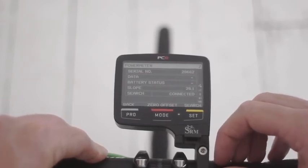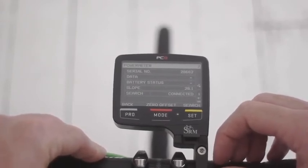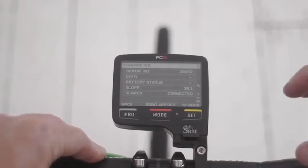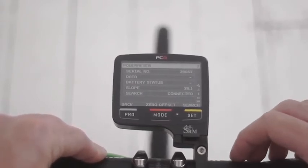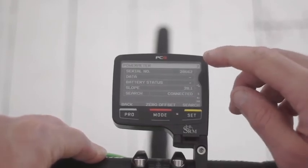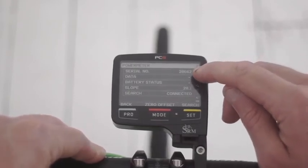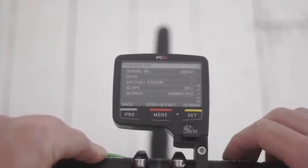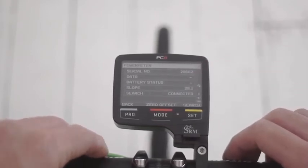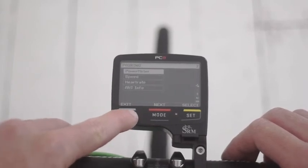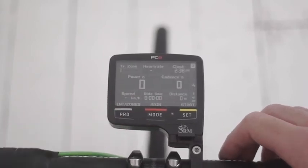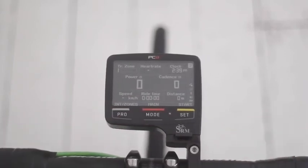It's worth noting that if you're connecting your power meter within the vicinity of other power meters, it's always worth checking the serial number to make sure you're connected to the right one. Press back and exit twice and you're all set.